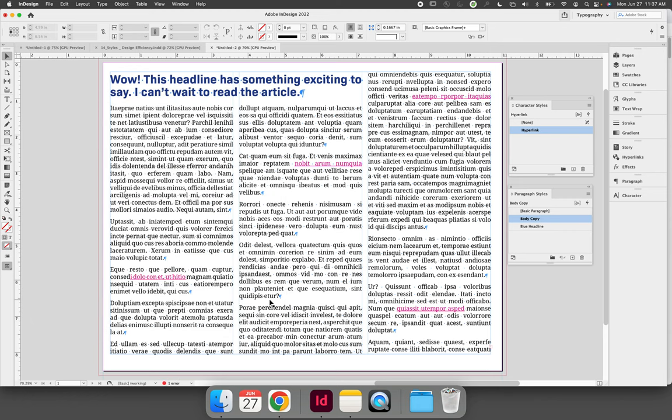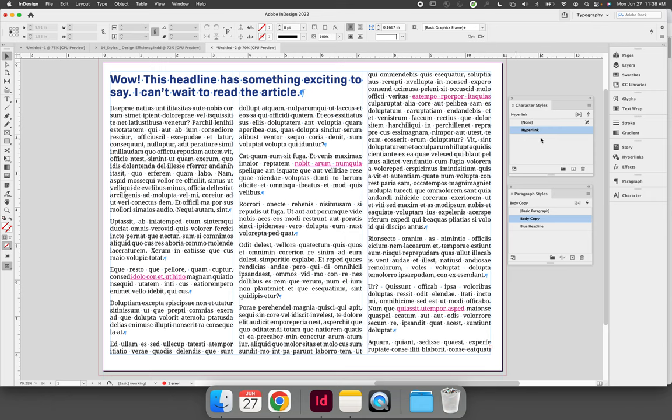It will update every instance of that hyperlink. So keep in mind that just because this one needs to be pink and this one needs to be blue doesn't mean that you can edit the baseline hyperlink style and it will change just the instance you have selected.